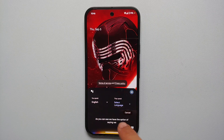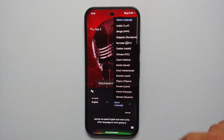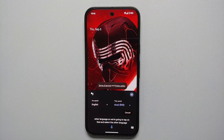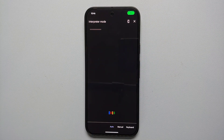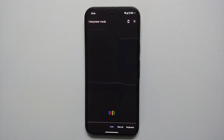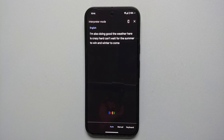Once you've switched, invoke your assistant and say 'interpreter mode.' You'll have the option to select which language you speak — English — and what the other language is. Then the conversation begins: 'Hey, how are you? I'm also doing good. The weather here is crazy hot, can't wait for summer to end and winter to come, because winter is coming pretty soon.'